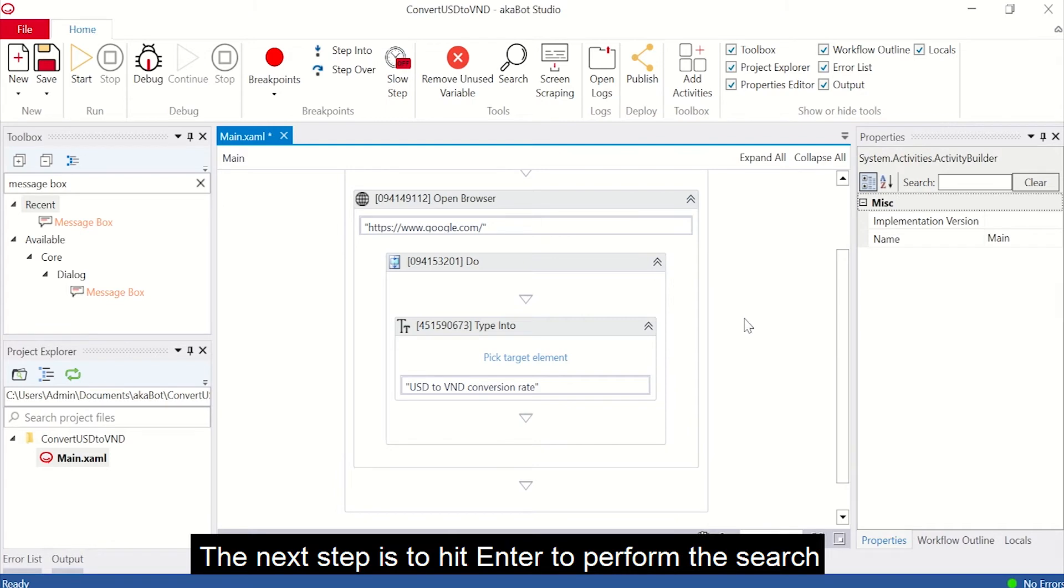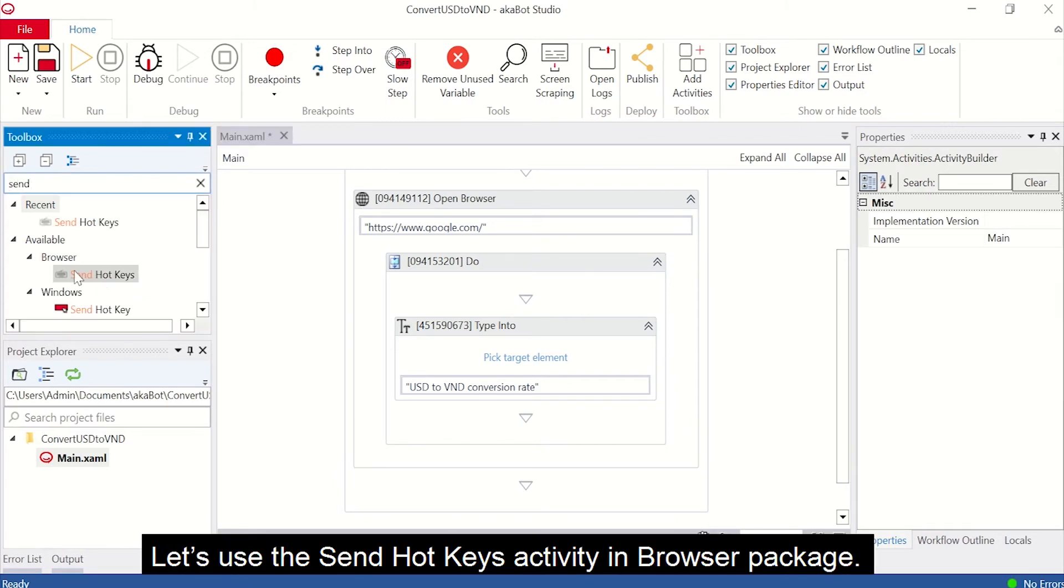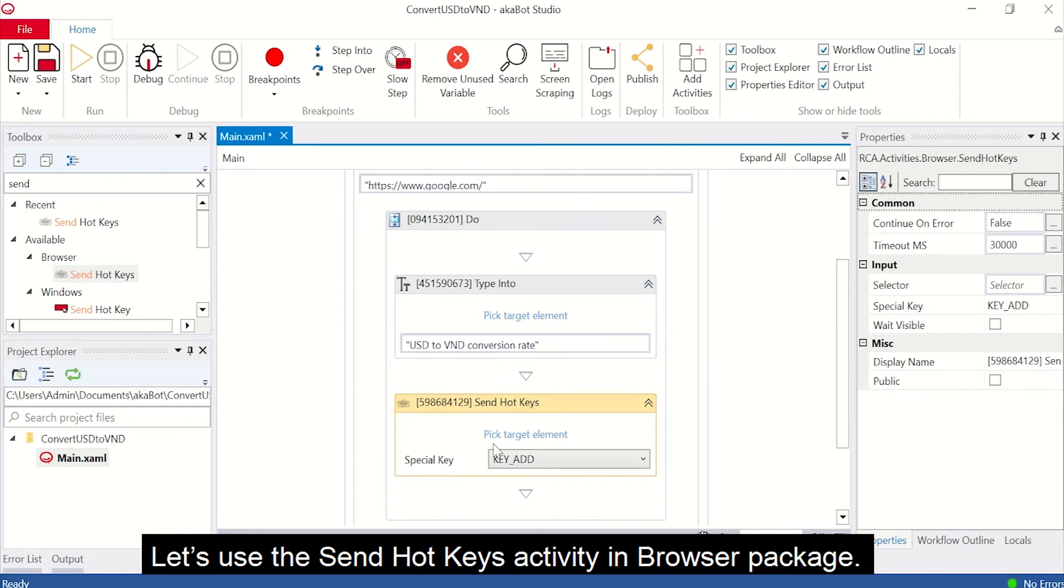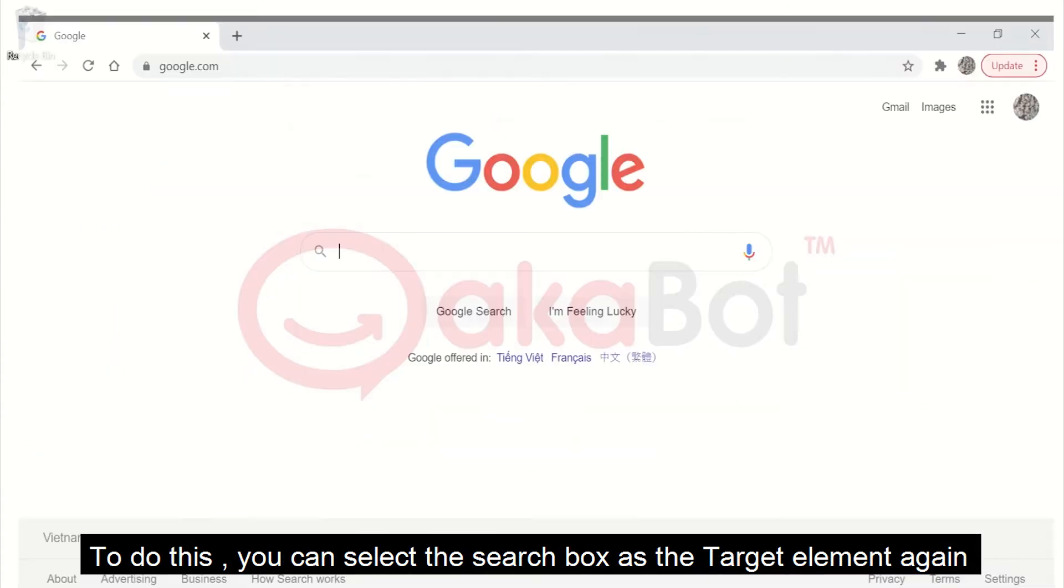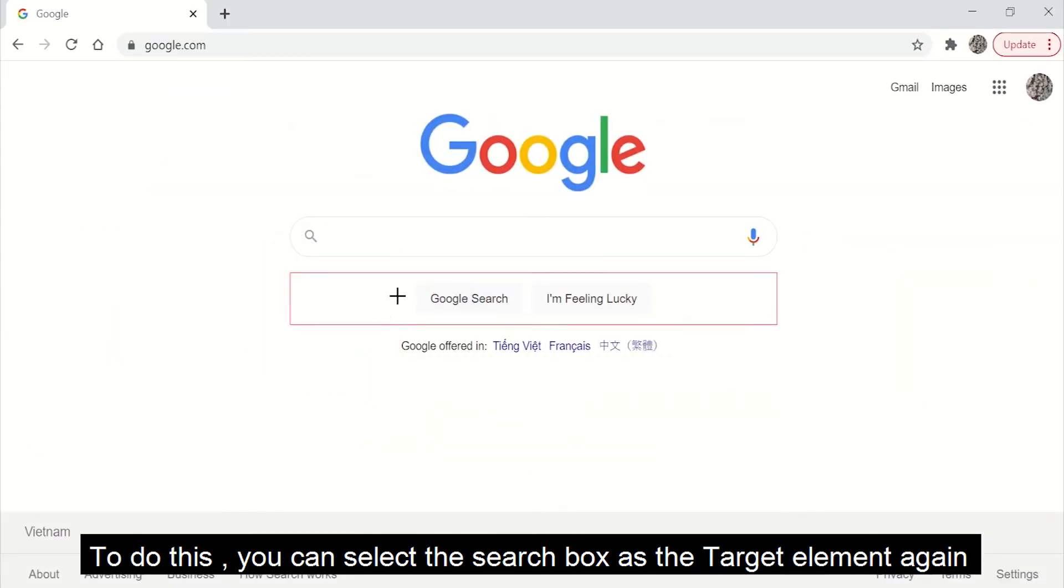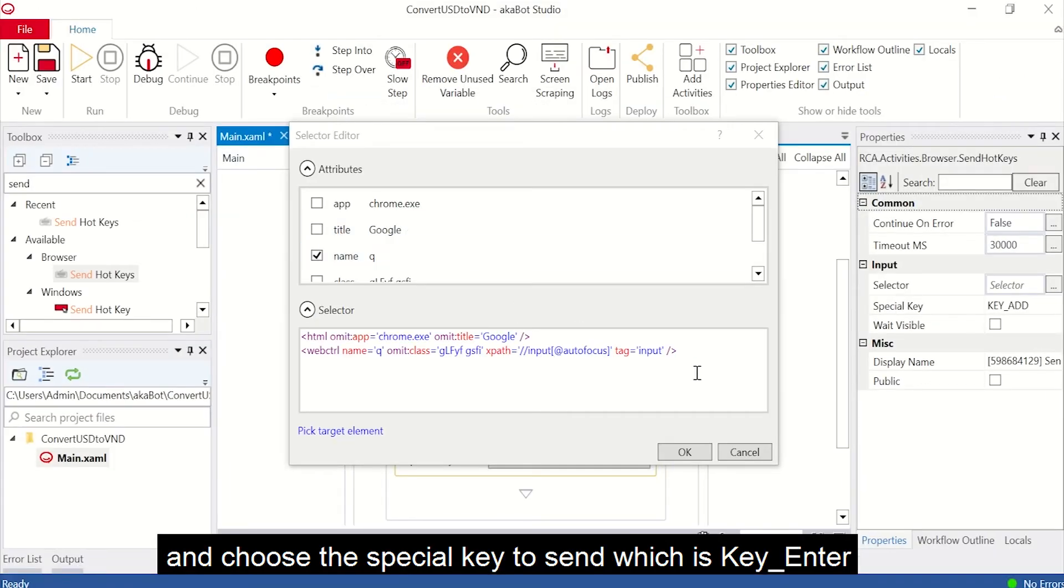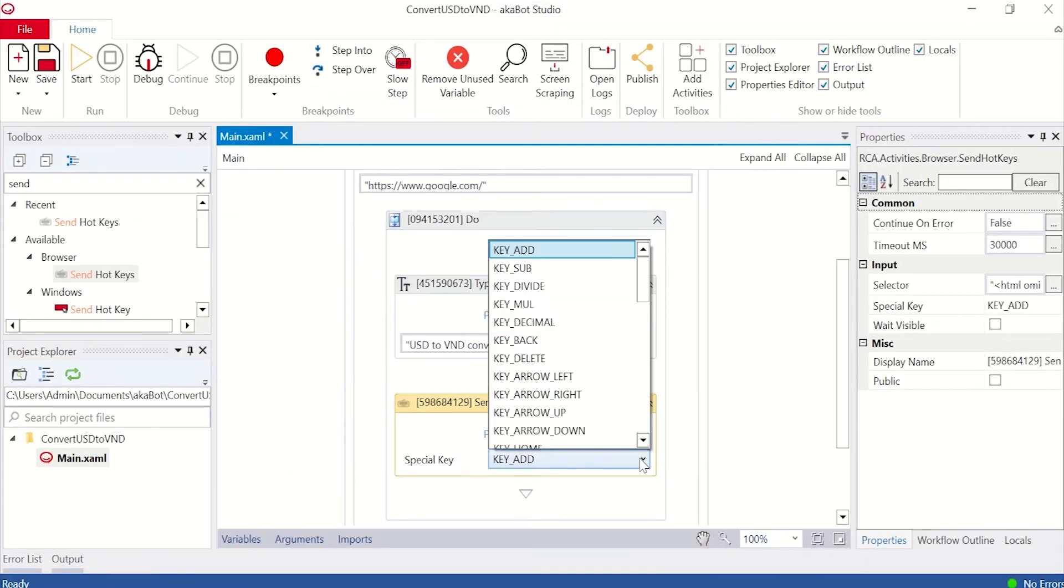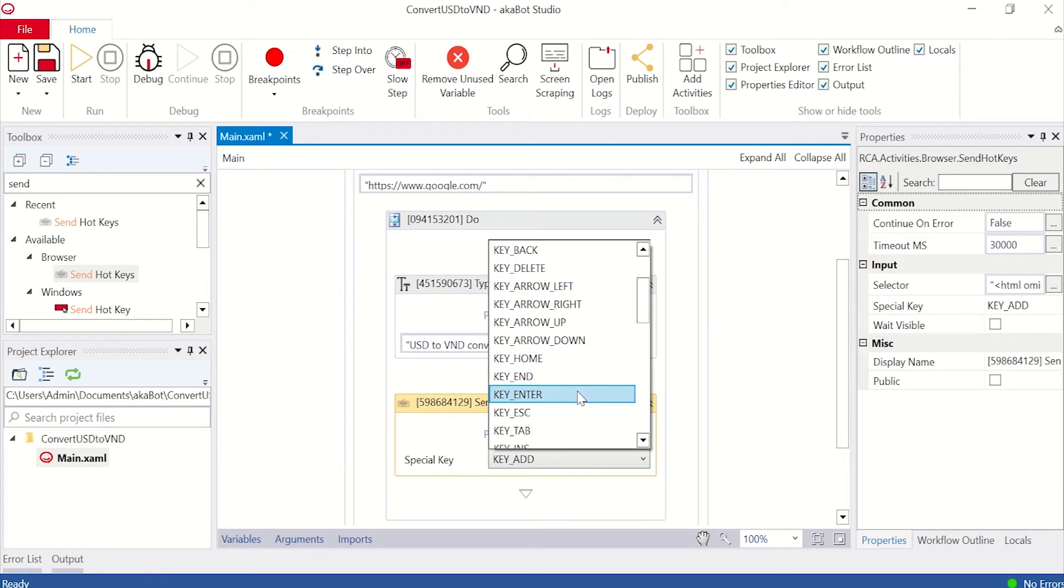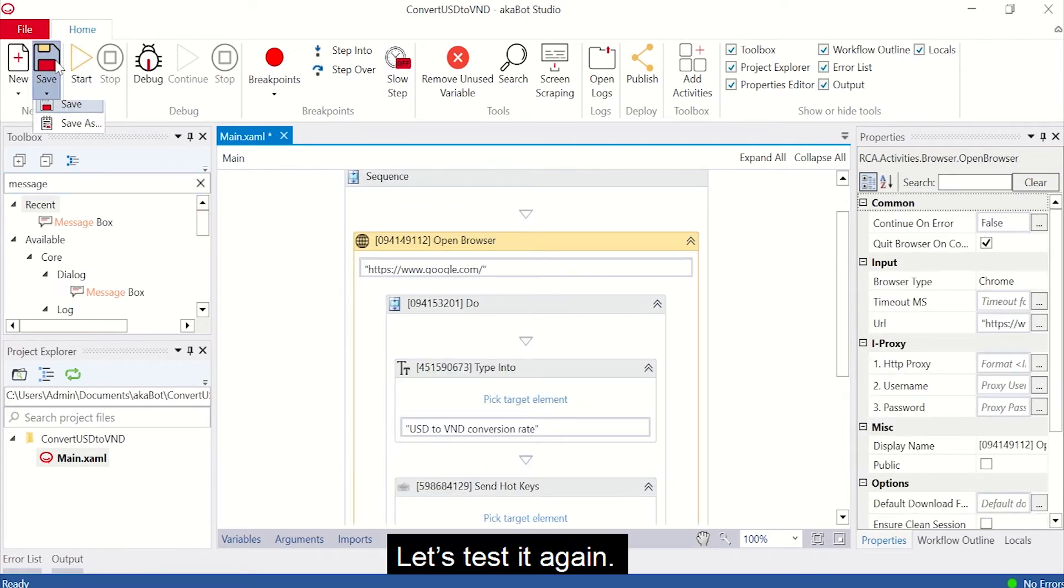The next step is to hit Enter to perform the search. Let's use the Send hotkeys activity in the browser package. To do this, you can select the search box as the target element again and choose the special key to send it, which is Key Enter. Let's test it again.